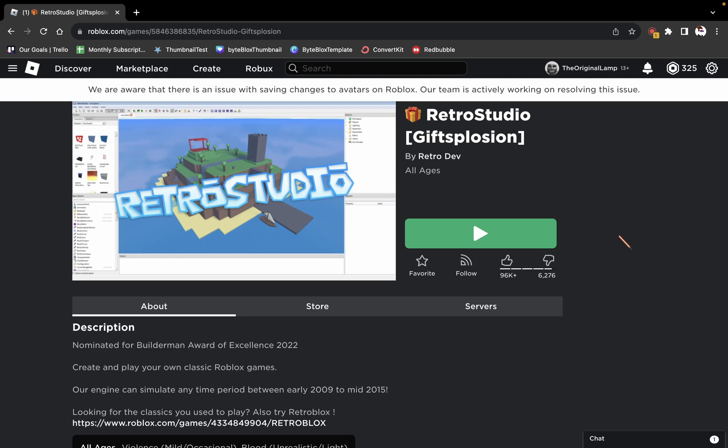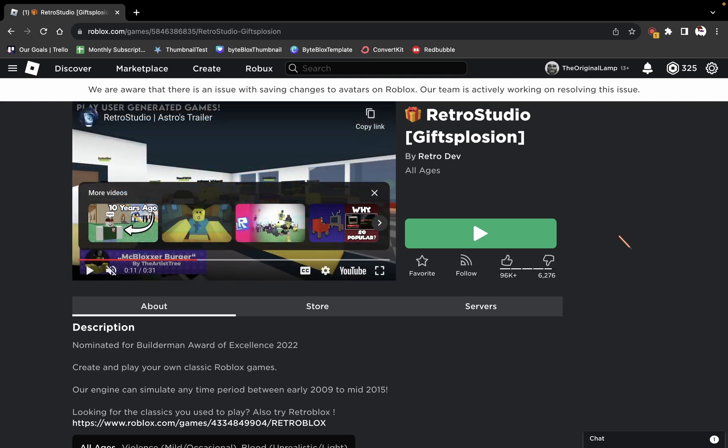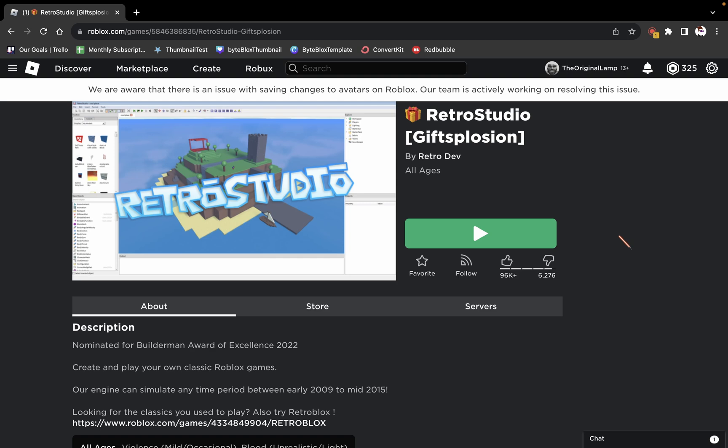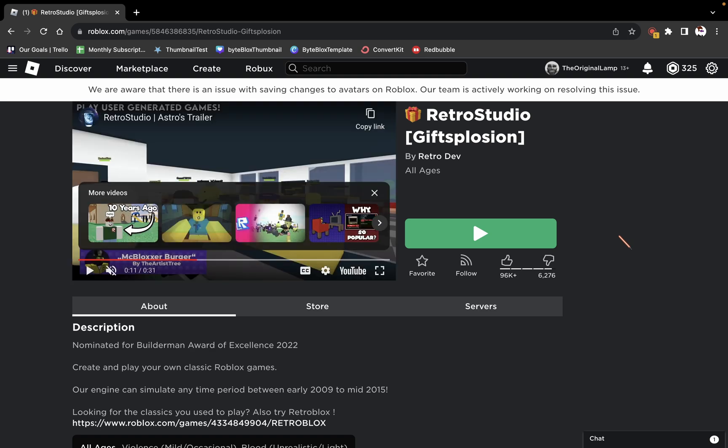If you've been anywhere in the Roblox community space in the past week or two, you've probably heard that there's this game for mobile devices which allows them to access Roblox Studio from Roblox. It's pretty weird.